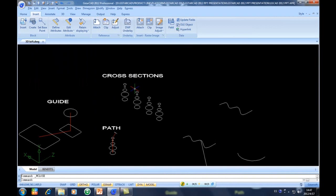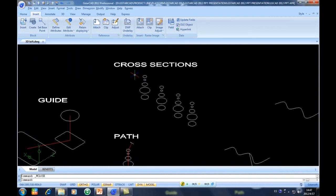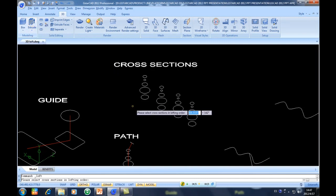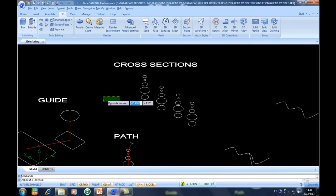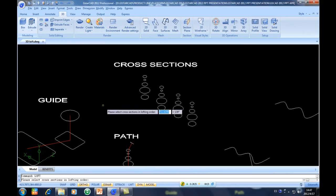In this demo we will perform 3D Loft with three options: cross section, guide, and path. There are two ways to do this operation. In the ribbon you will have a 3D tab, and in the 3D tab you will have a panel called Modeling where you can find Loft. There is also another way — you can type the command Loft directly.